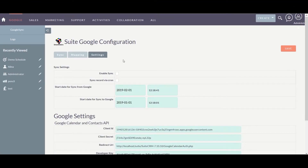To synchronize your events manually, enable the sync checkbox here. To synchronize your events via cron, enable the sync via cron checkbox. To know about the cron entry, you can refer to our blog — you can find the URL in the description below.